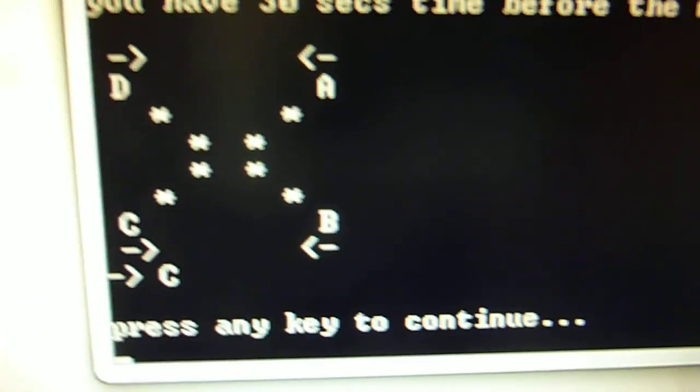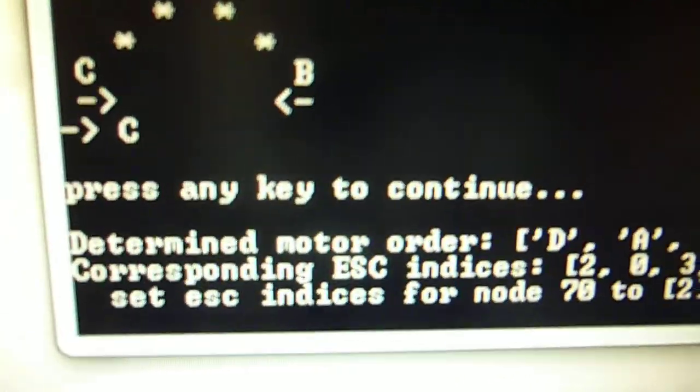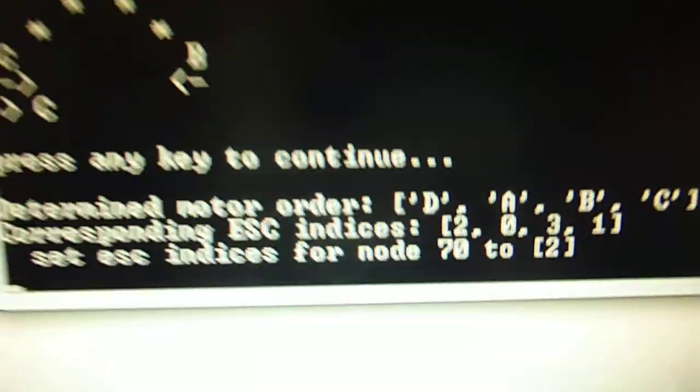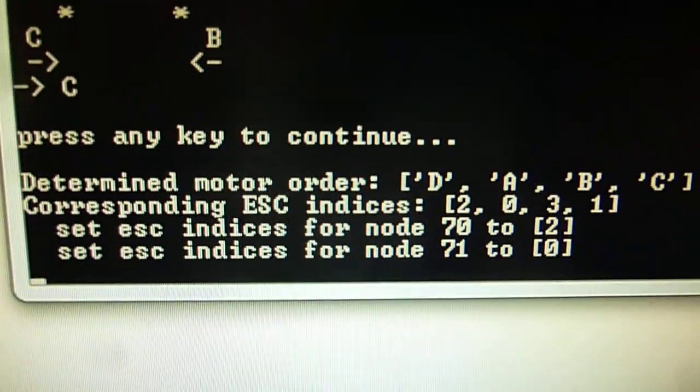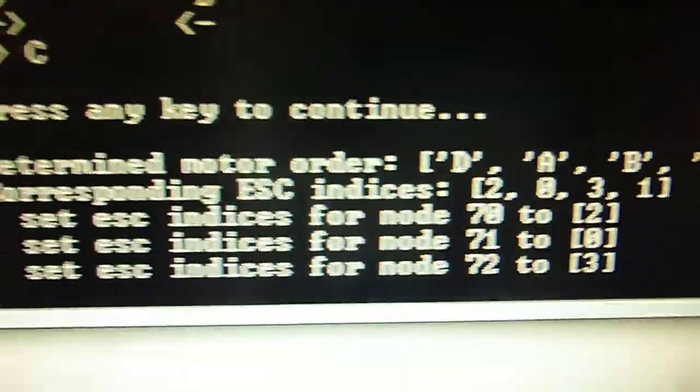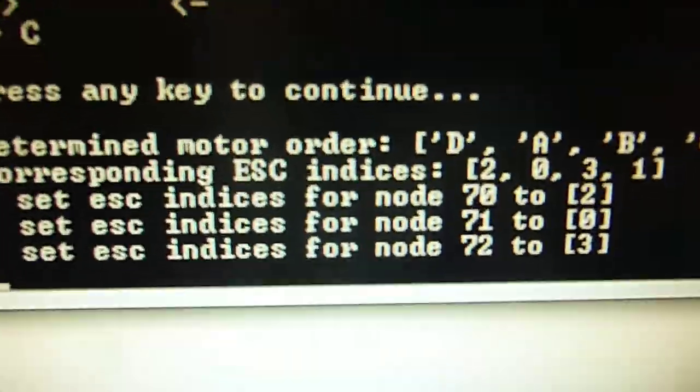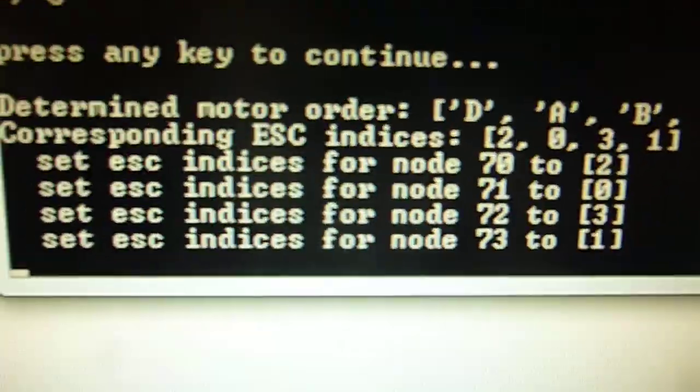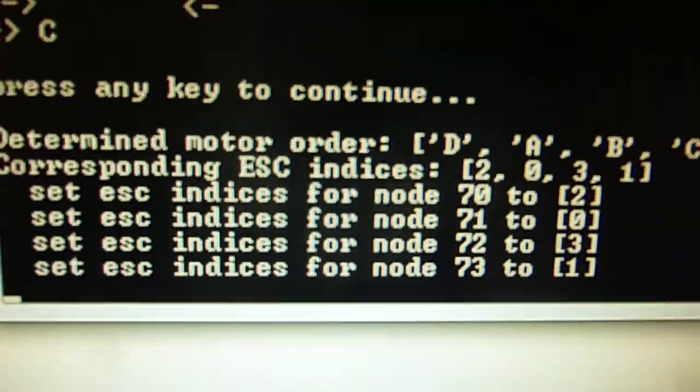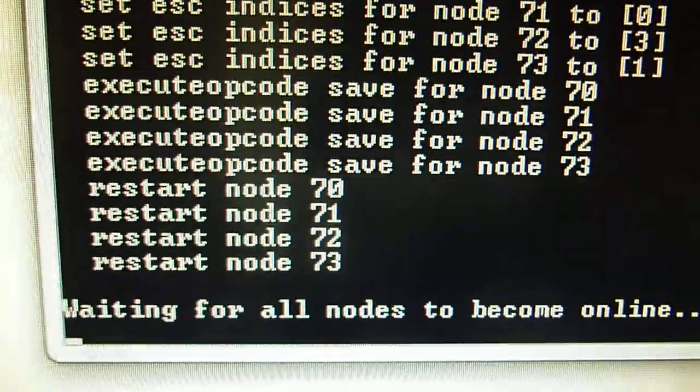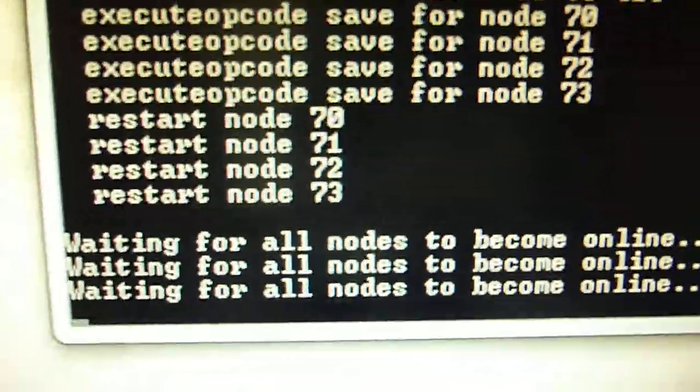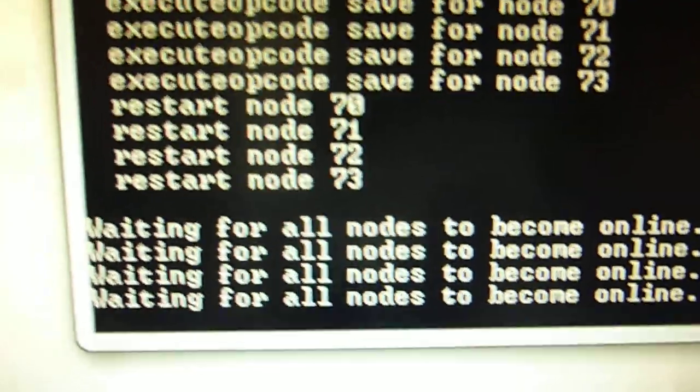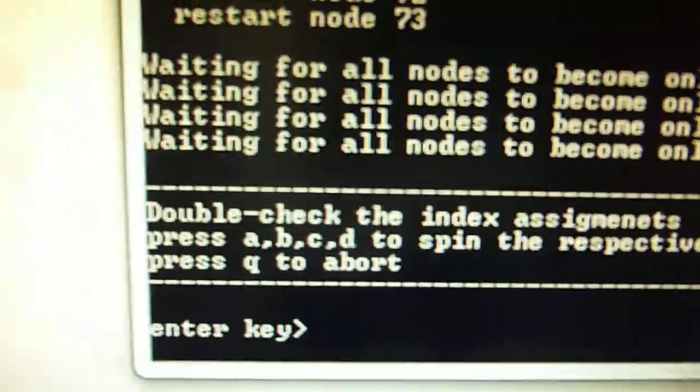This was it. Now I press the key and then it will work out the correct assignment of the ESC indices and write these ESC indices in each of the nodes. So this takes a bit of a second. So it has rebooted everything and started up so that it should be operational now.